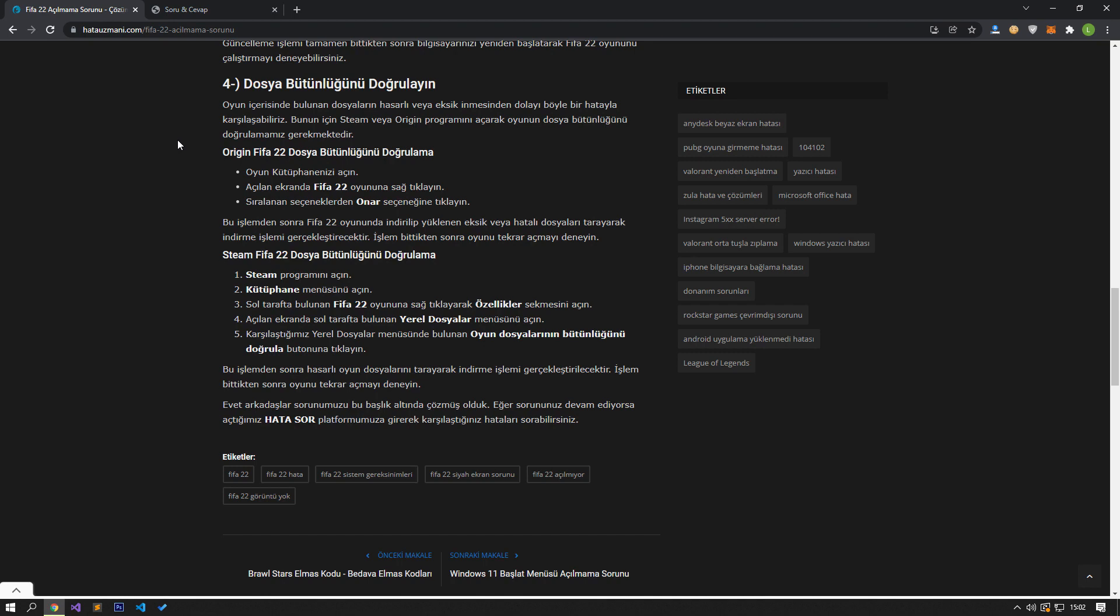If you are running the FIFA game on the Steam platform and do not know how to verify file integrity, follow this step. Open the Steam program. Open the Library menu. Open the Properties tab by right clicking on the FIFA 22 game on the left.